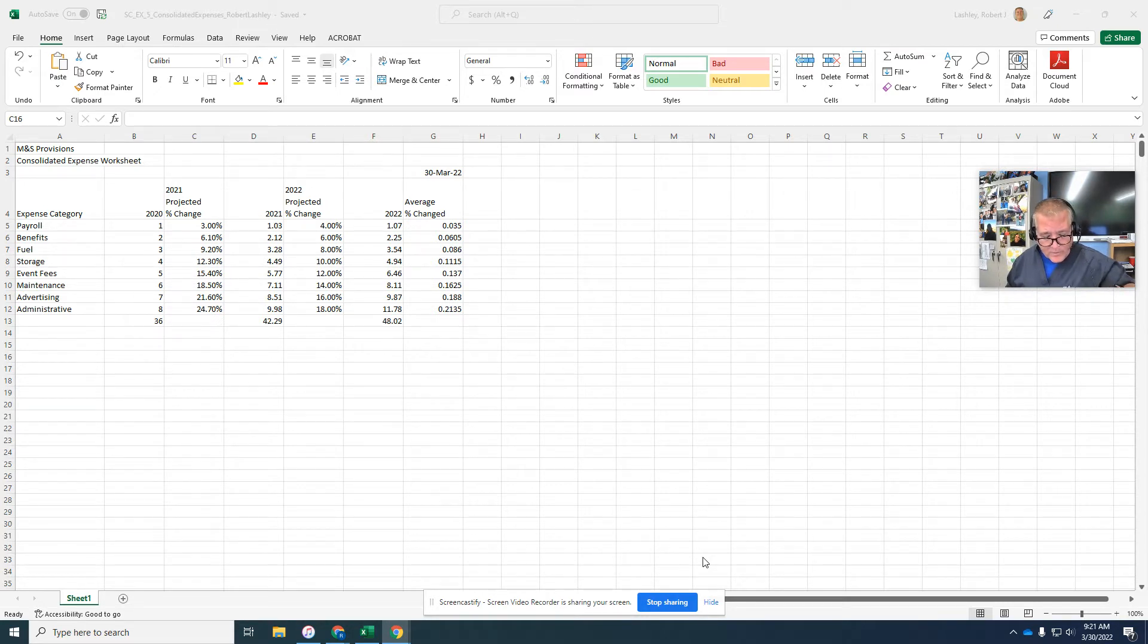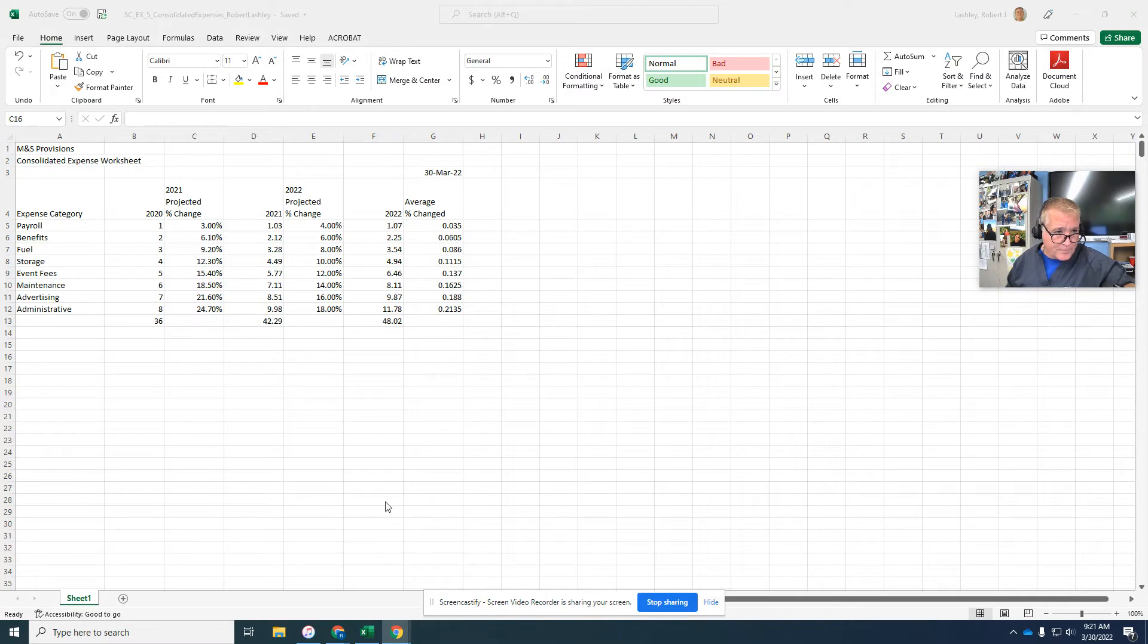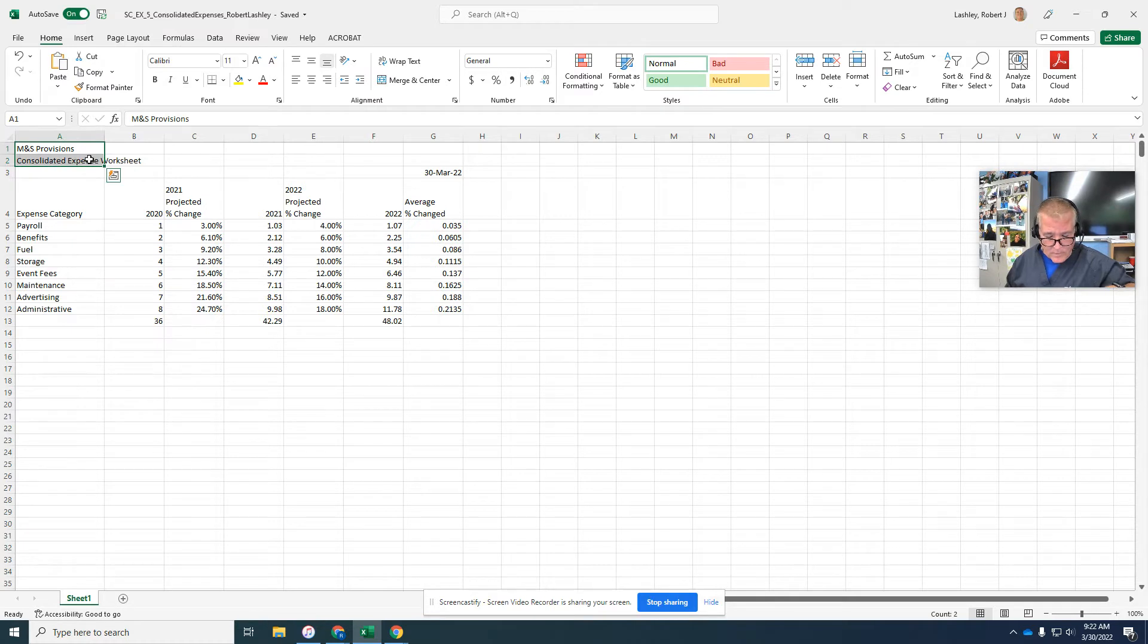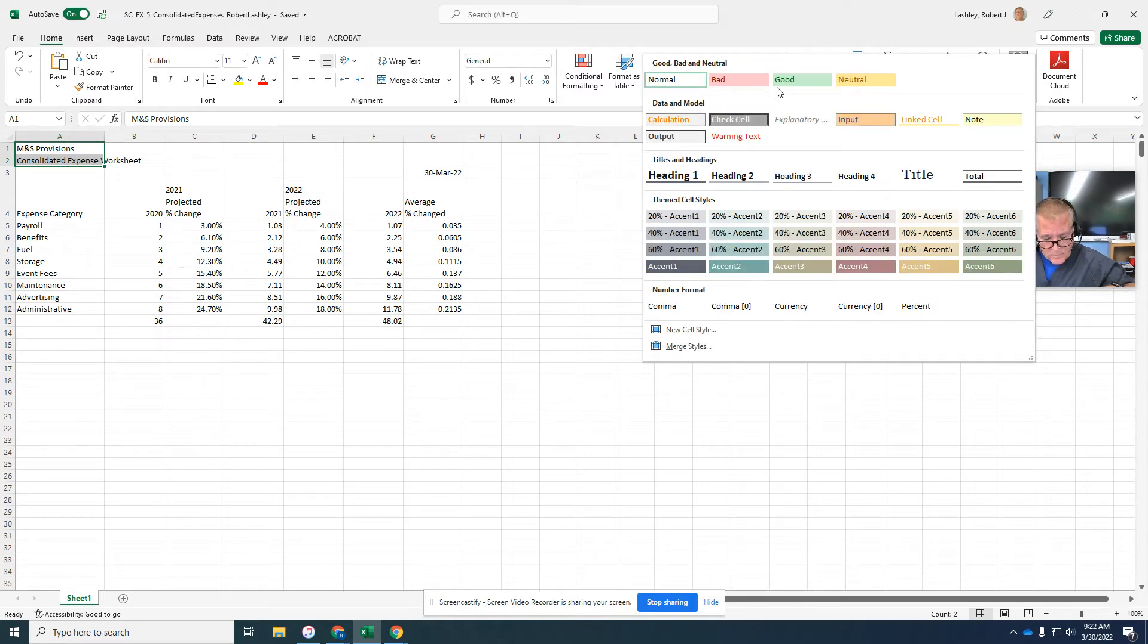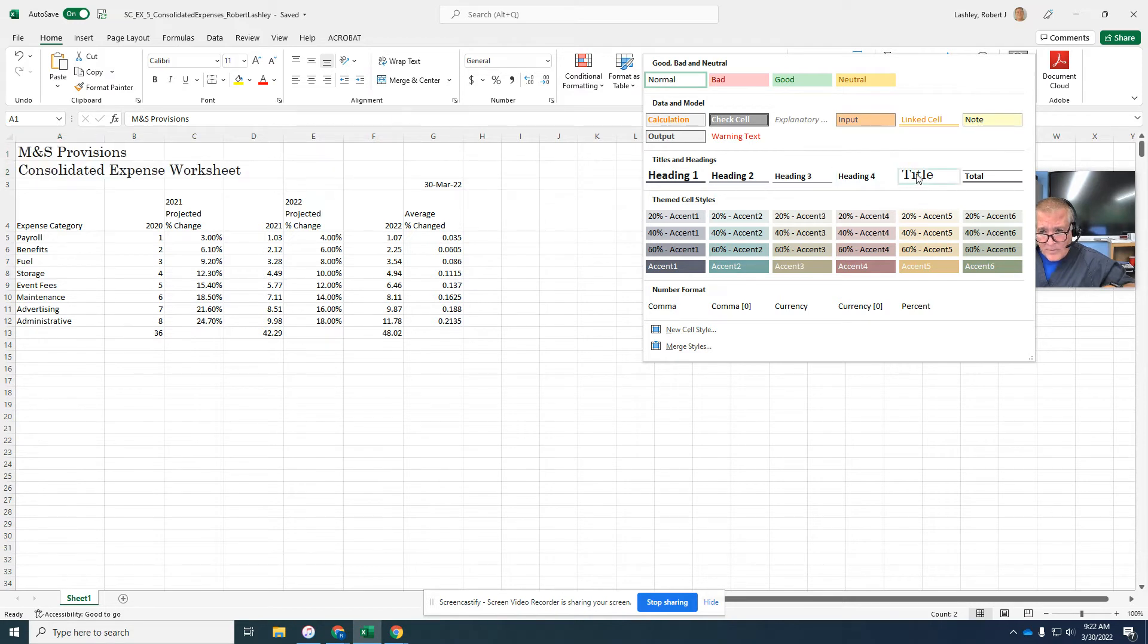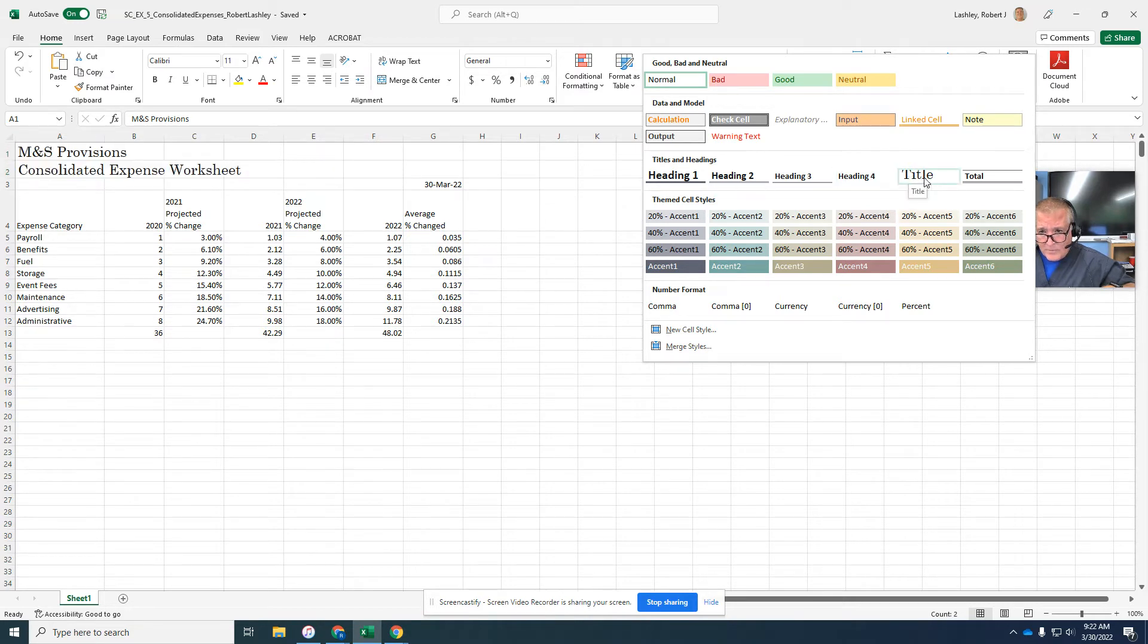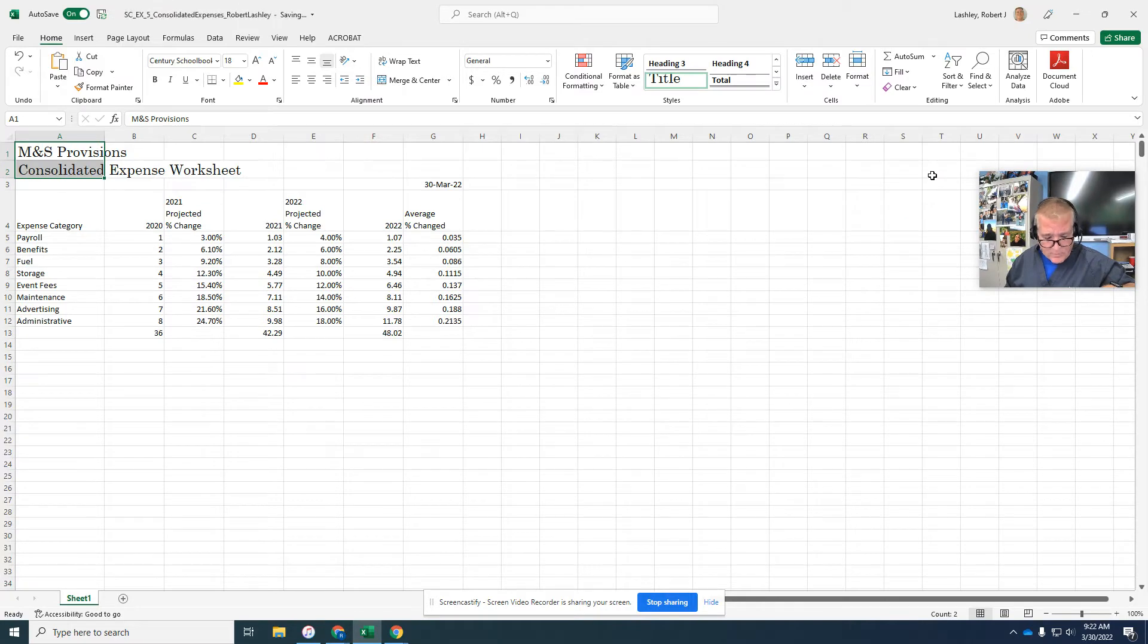Step number one says select the range A1 to NA2. Click the cell styles button. The title style. Title style is kind of hidden because you don't see the full word title, especially if you have the words minimized.